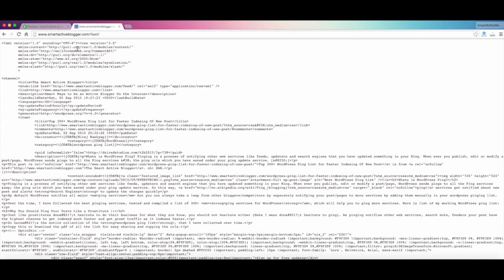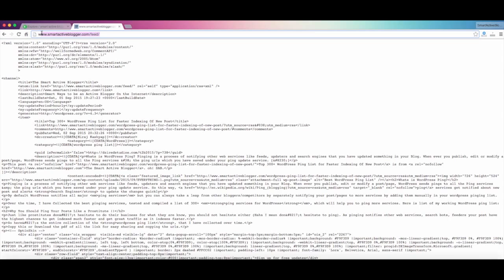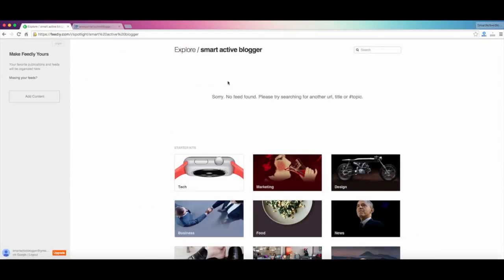You can also use some other feed burner type services, there are like sitemap services, but I recommend this feed because it's really simple and it's all automated and built in within WordPress. So you won't face any kinds of problems with this. As we've seen, we don't have our content on here, so here's a little trick that you need to do.